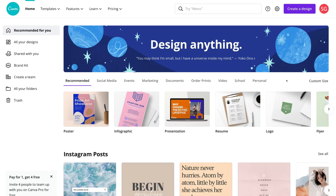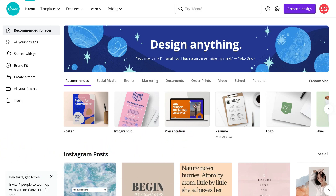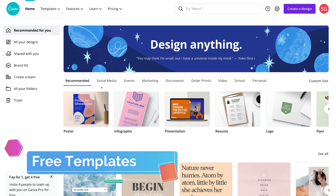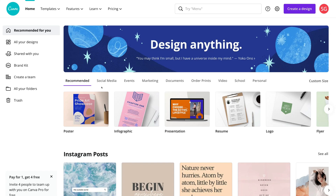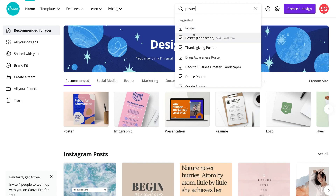Once you've signed up and created a free account with Canva, you will arrive at your Canva dashboard. The first thing you'll notice is all these templates to choose from. The best thing about Canva is they offer thousands of pre-made templates that you can choose, build and customize the way that you like. For example, if you wanted to create a poster, you could navigate up to the search bar and type in poster, and you'll see a whole bunch of suggestions.